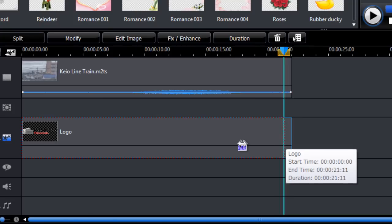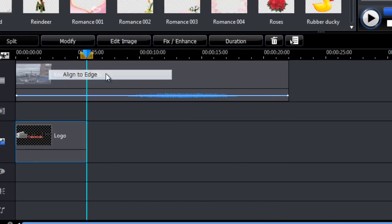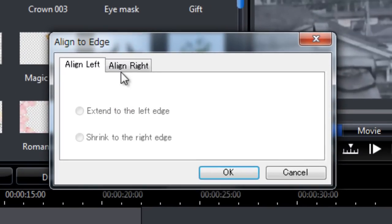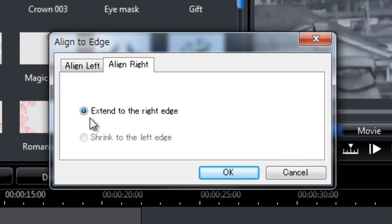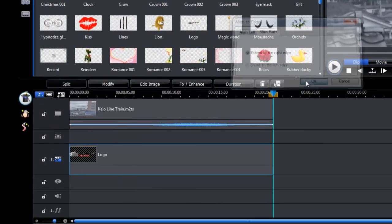Alternatively, you can right click on the logo, align to edge, align right, extend to the right edge.